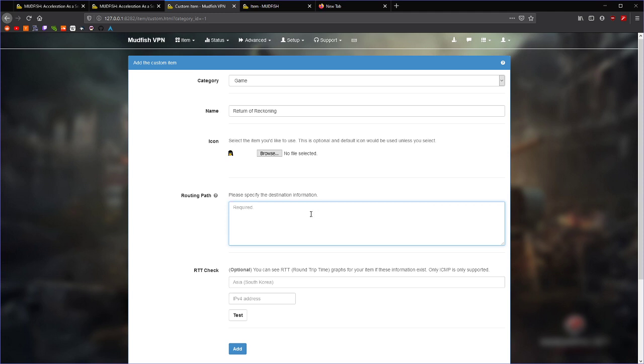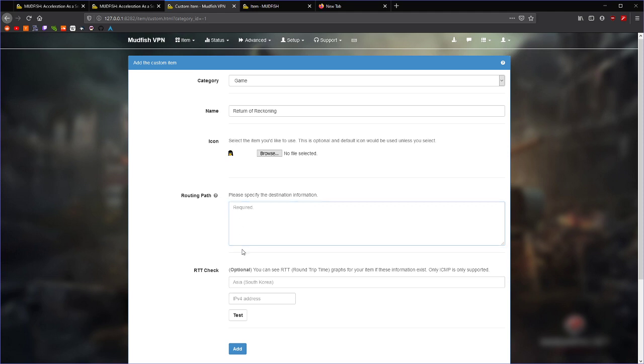Now, I'm going to show you how to find out what IP addresses both the Return of Reckoning launcher and the actual game client itself use, so that if it changes in future, you can figure it out yourself. If this video is recent, feel free to copy-paste what I've done, and it's probably going to be the same, but this will future-proof the video if I show you how to do it yourself.